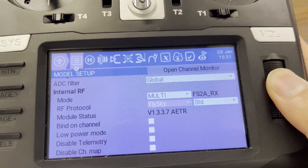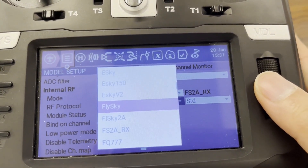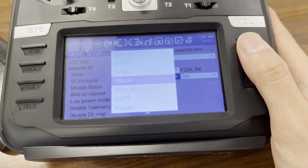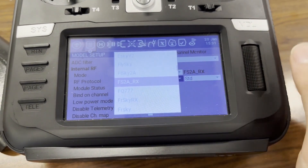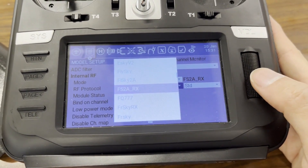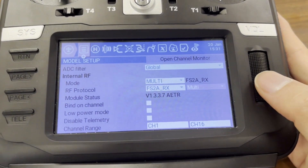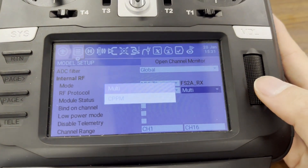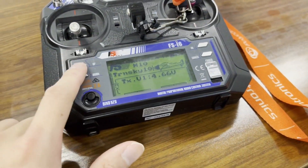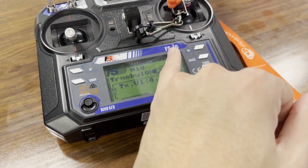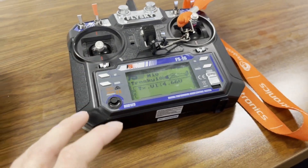I want to set the RF protocol — you can see FlySky and FlySky 2A, which I thought was what I have. But we actually need to set it to FlySky 2A RX, so it's going to act like a receiver. This is an FSI6, and I have the FSIX 10-channel firmware flashed onto it. But it should work for either.